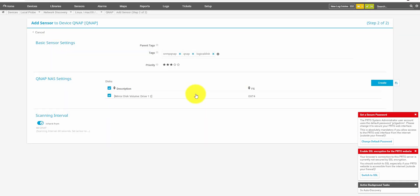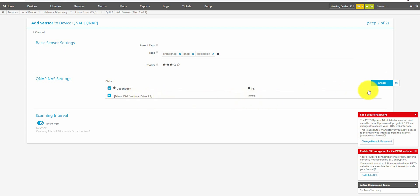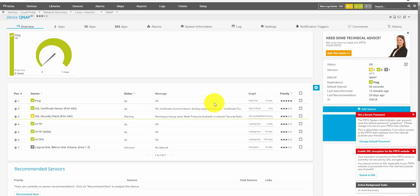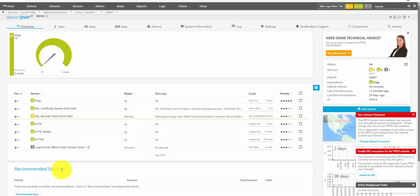And as you can see, it loaded pretty much immediately in no time. It knows that we have a mirror disk volume. Try the one too. And it's ext4. So, let's hit create. And that's it. It added the sensor.